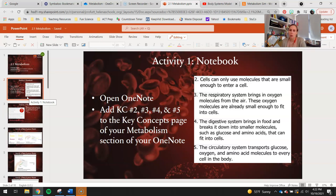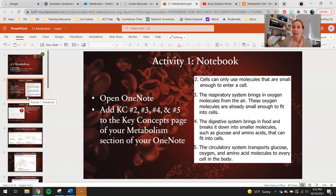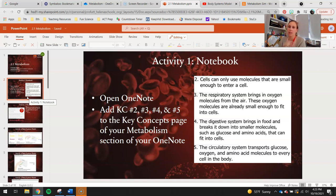Key Concept number 2: cells can only use molecules that are small enough to enter the cell. One of the questions we've talked about so far is why don't we find starch in our cells? If you guys remember what starch looks like, it is that long, huge chain of glucose molecules. So why would we not find them in the cells of our body? Because they're too big. Today you're really going to focus on how digestion breaks things like starch or proteins down into either glucose or amino acids, and how those molecules are small enough to fit into our circulatory system to be delivered to our cells, whereas big molecules like proteins and starch are not small enough to move through our circulatory system and into our cells.